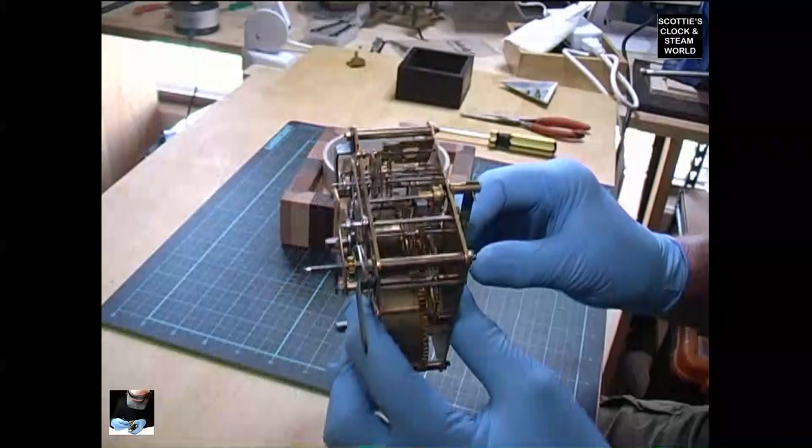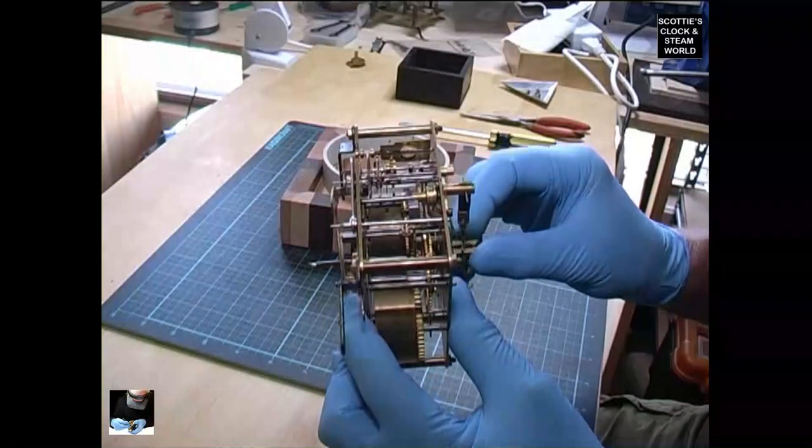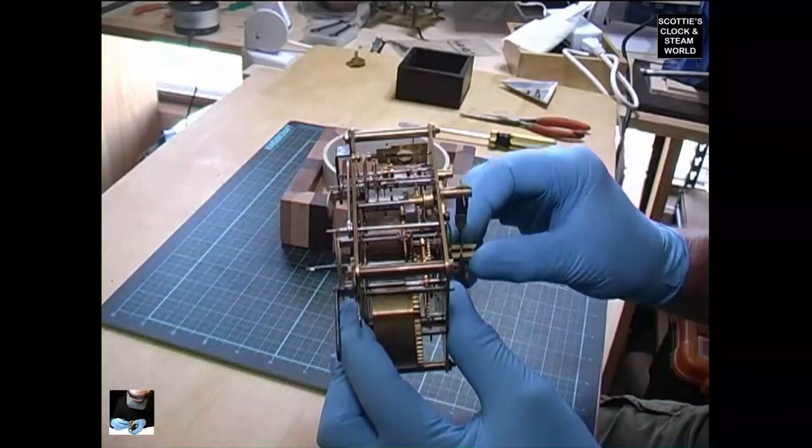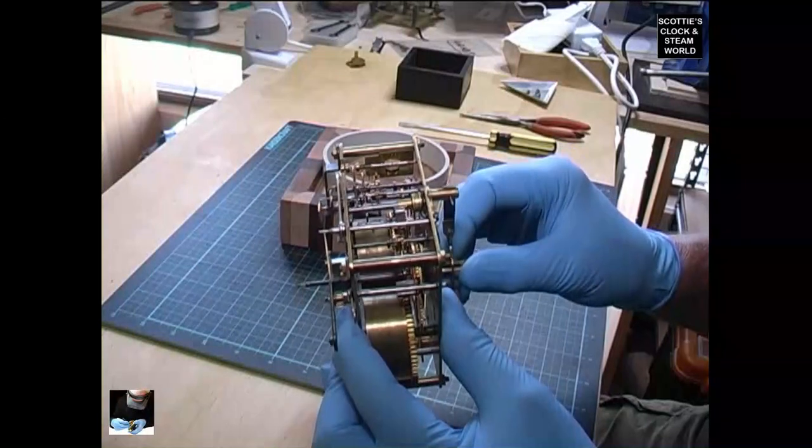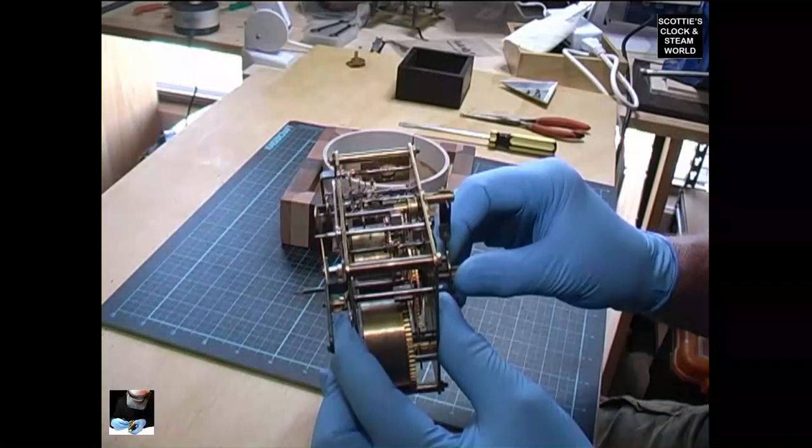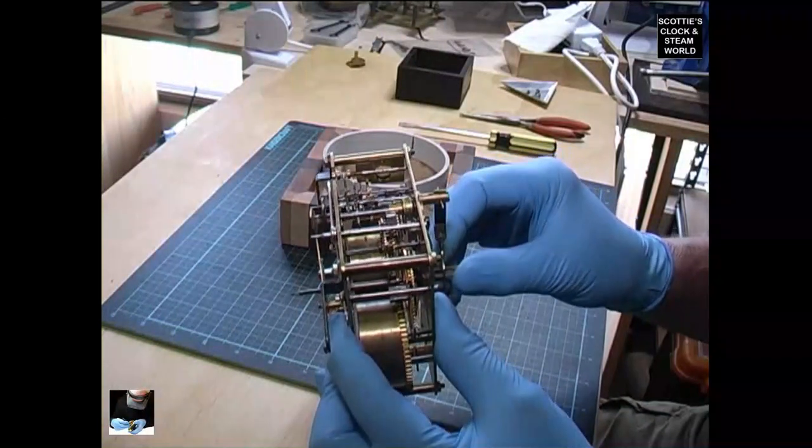A quick look, we can see what the problem is: the escape wheel is not turning, it's catching.